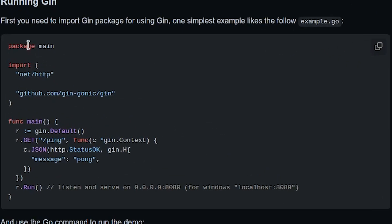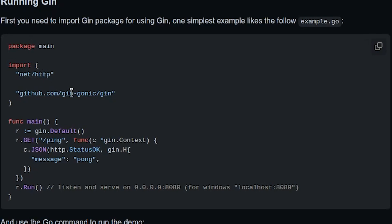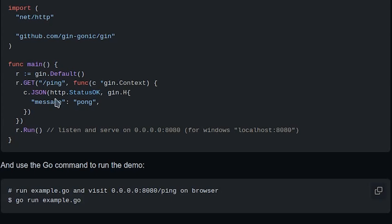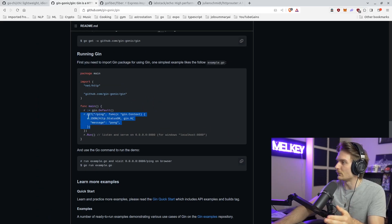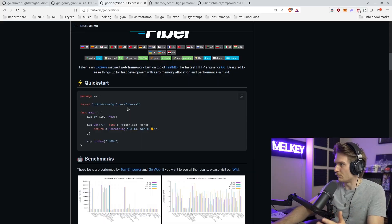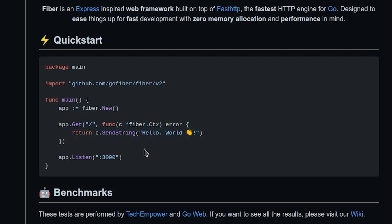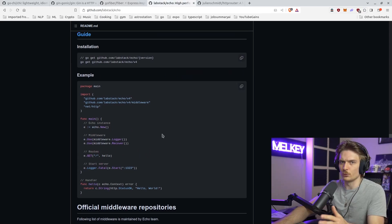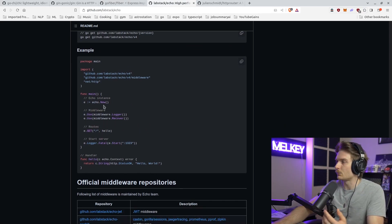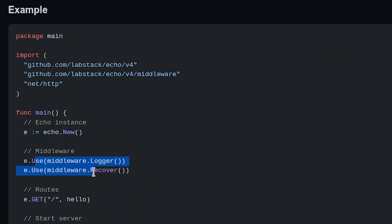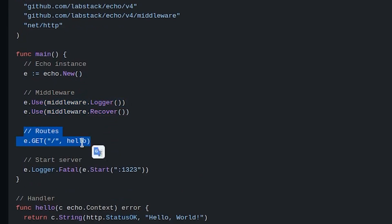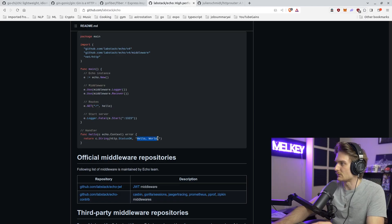Let's flip to Gin. You have your imports — net/http and Gin. You create gin.Default(), define your route with a response — cool, this is great. How about Fiber? You import Fiber, create app fiber.New(), define your GET route that says 'hello world' — this looks almost exactly the same. And Echo? You create your new Echo instance, add middleware, and get a route with a response that says 'hello world.' You can see that all of them follow the same pattern.